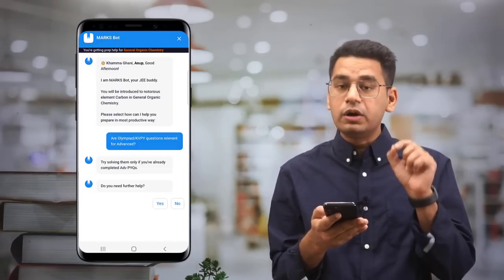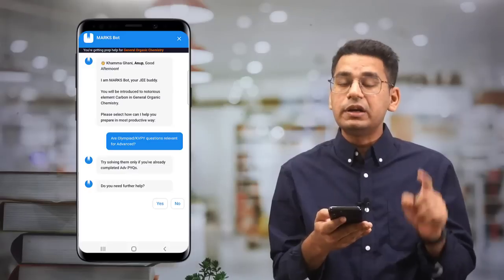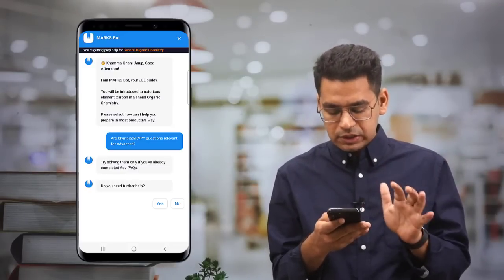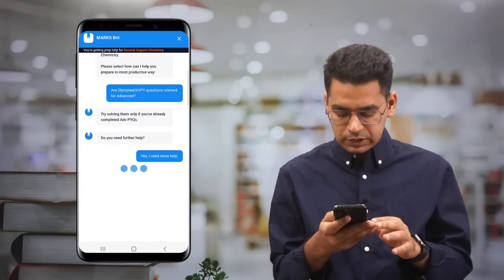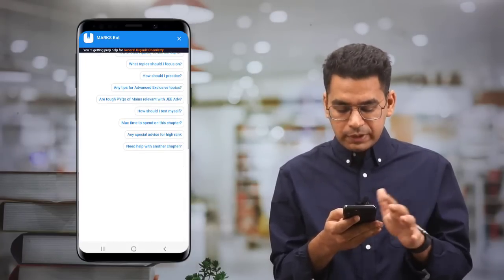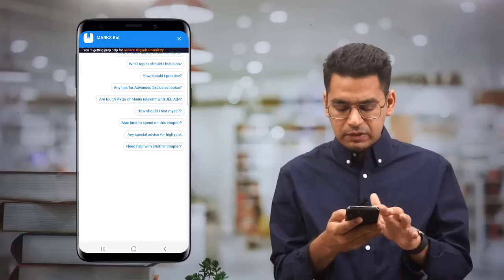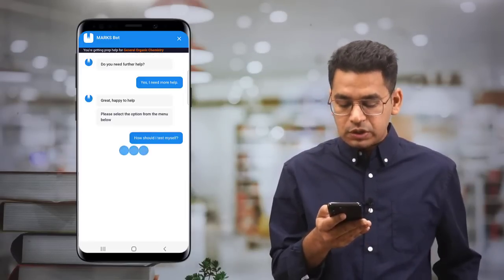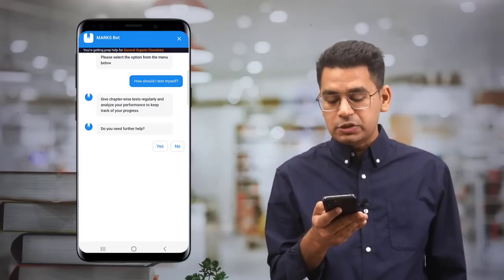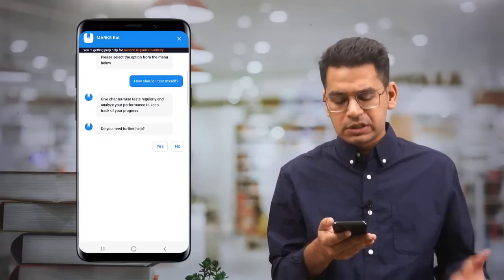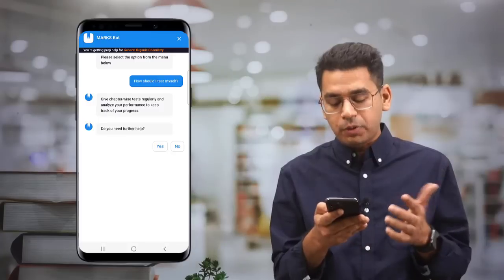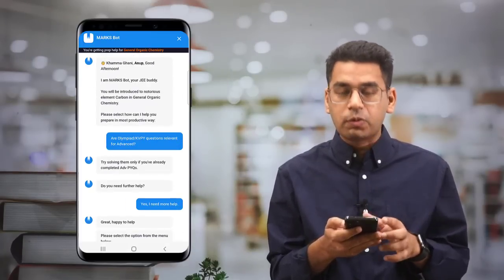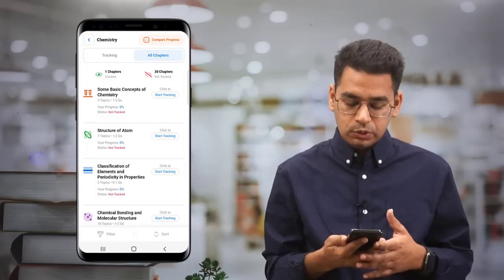The bot answers specific questions for that chapter — like whether Olympiad or KVPY questions are relevant for Advanced. It says: try solving them only if you have already completed Advanced PYQs, meaning they are not the top priority. It also advises: give chapter-wise tests regularly and analyze your performance to keep track of your progress. These are the kinds of helpful details now available in the Markz app.